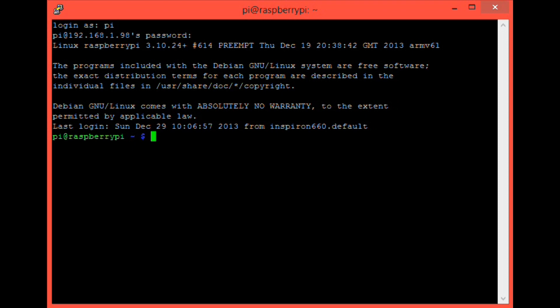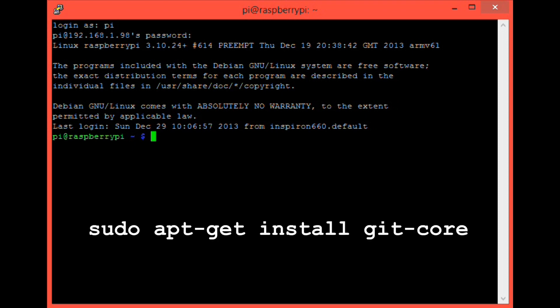Let's get straight to it. First of all, we need to install git-core. This software will allow us to download all of the libraries that we'll need later. Most of you will already have it installed, but for those that don't, simply type sudo apt-get install git-core, and then hit enter. Leave that to install.